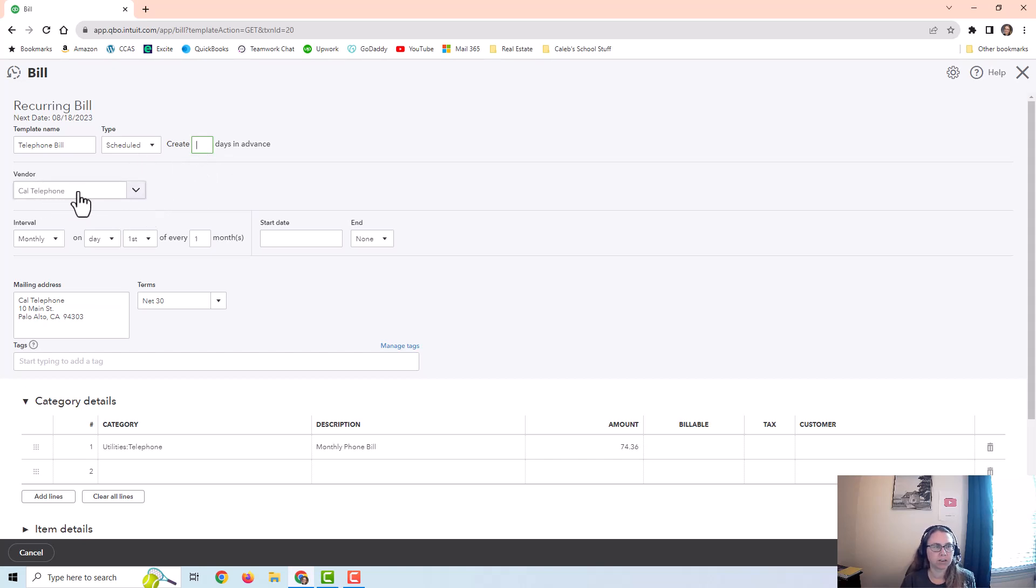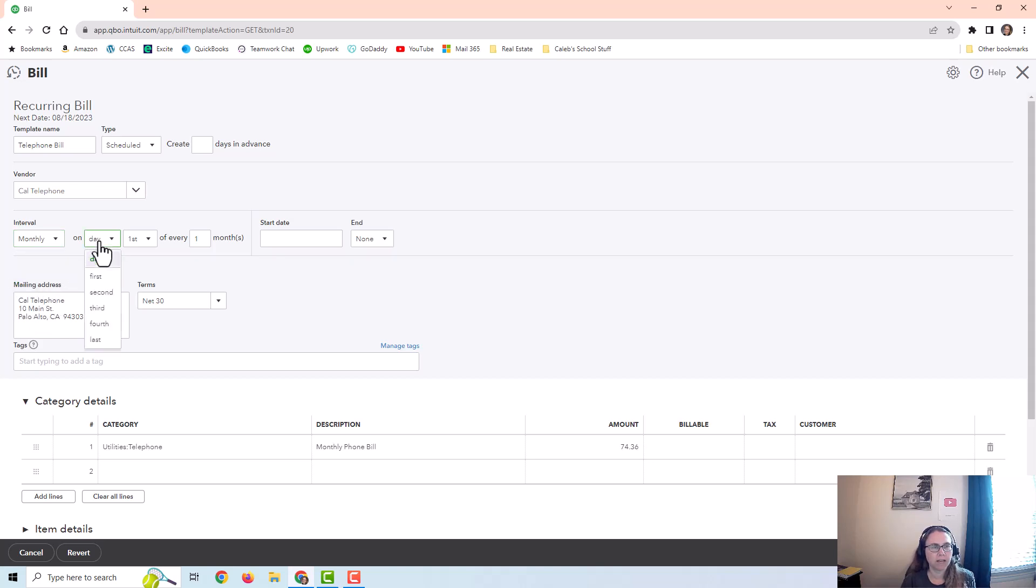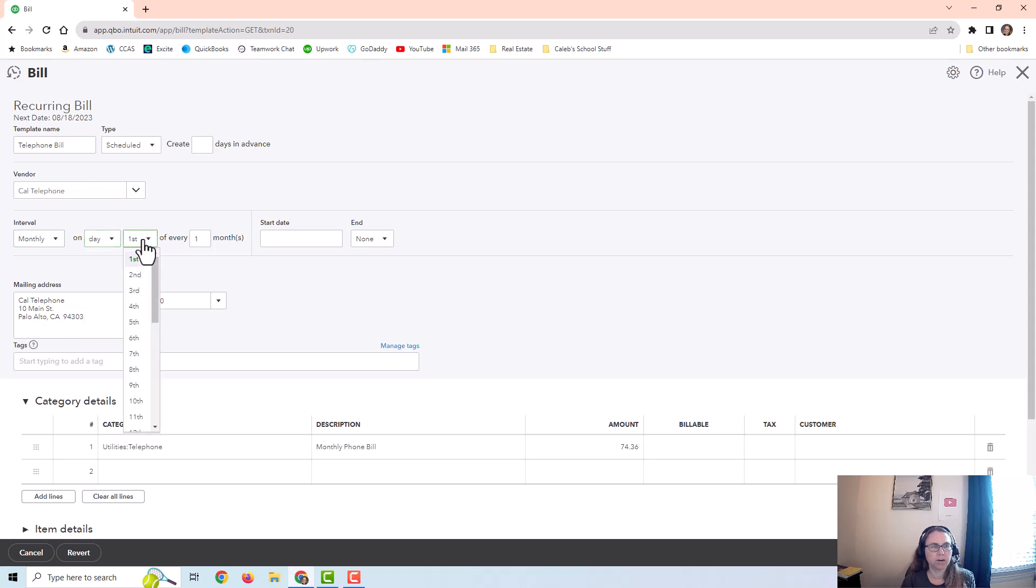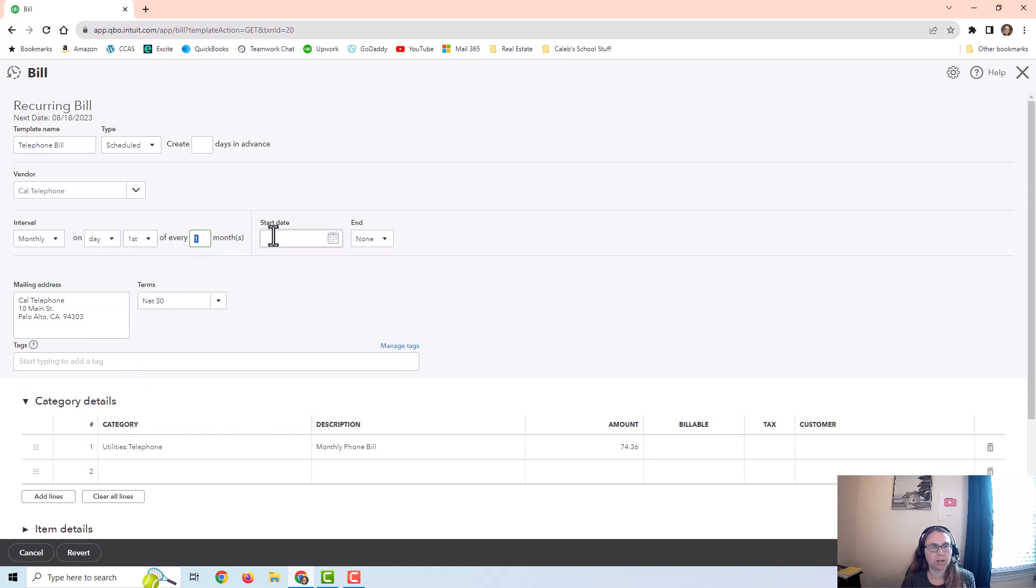You can put a vendor here. You can put an interval. You can see there's options for daily, weekly, monthly, or yearly. Monthly is probably a common one. You can even set up what day it's going to post on that particular month, and there is an option for the last day of the month. You can do it every two months, every three months, or every one month. You can put different numbers in here.